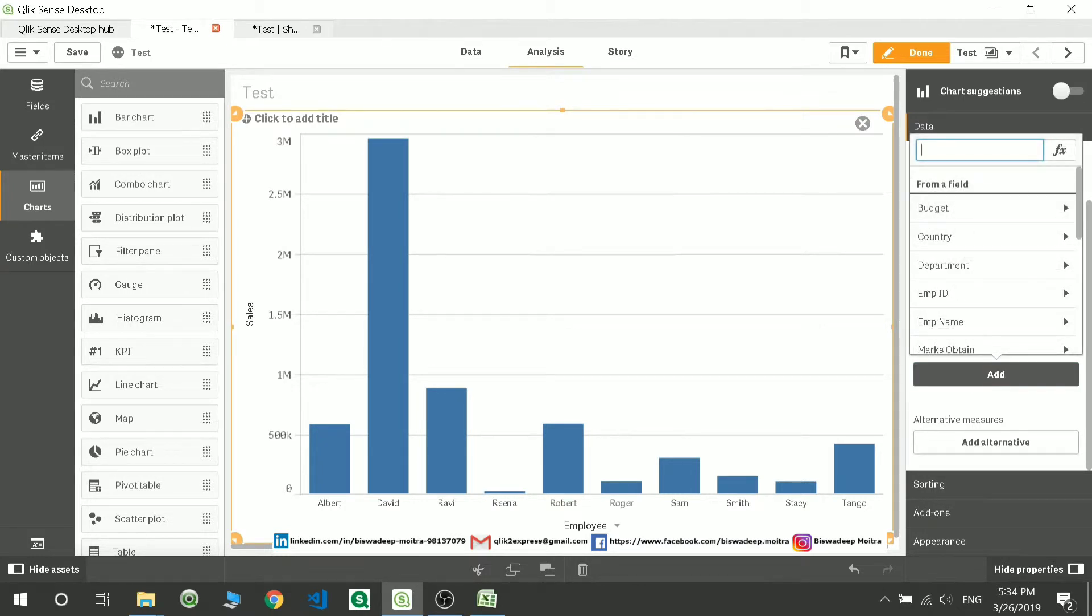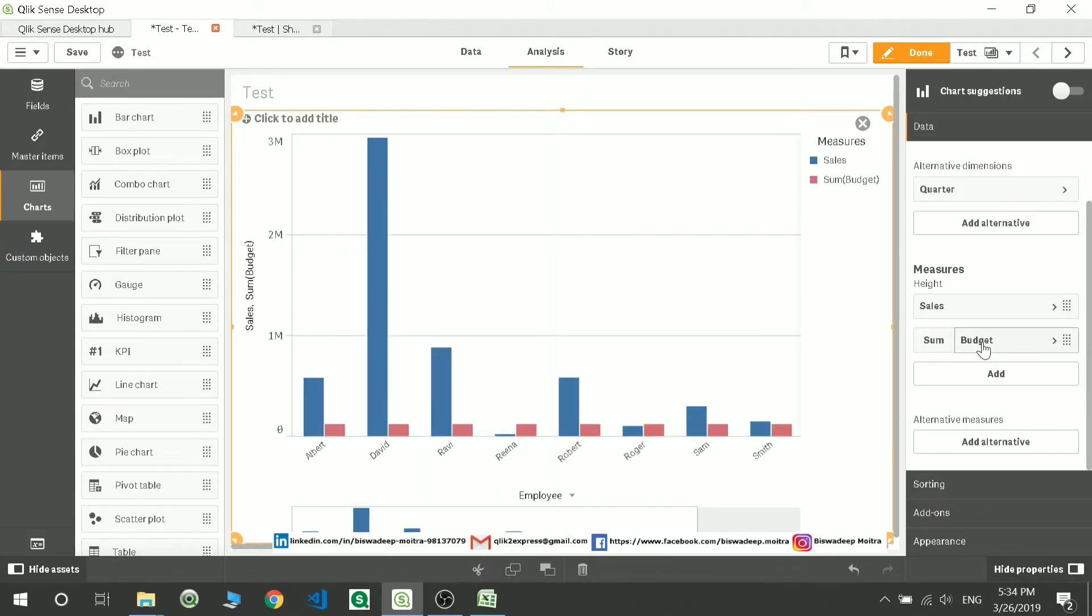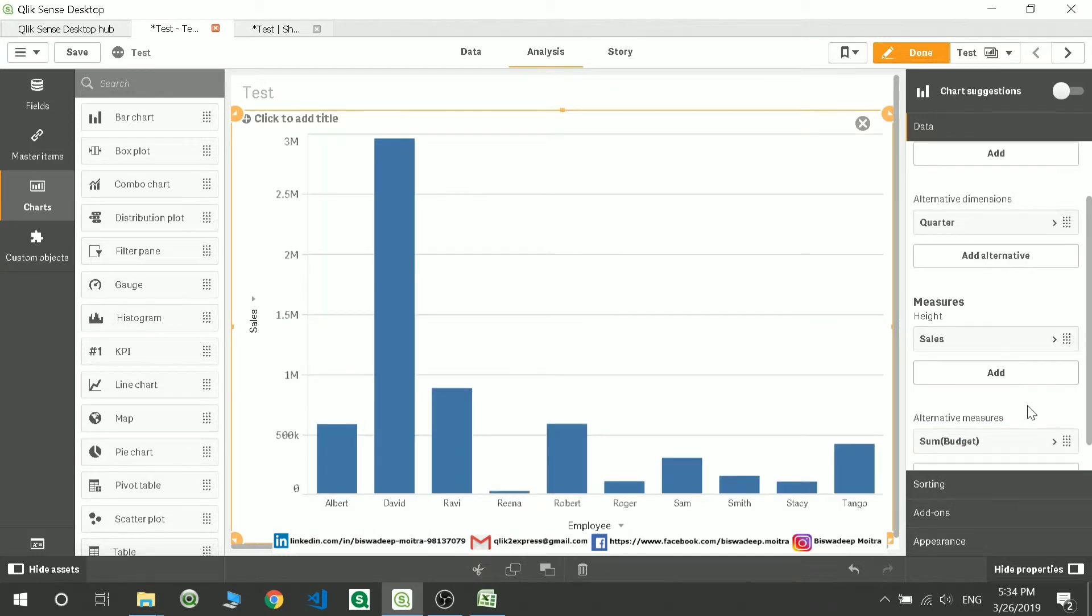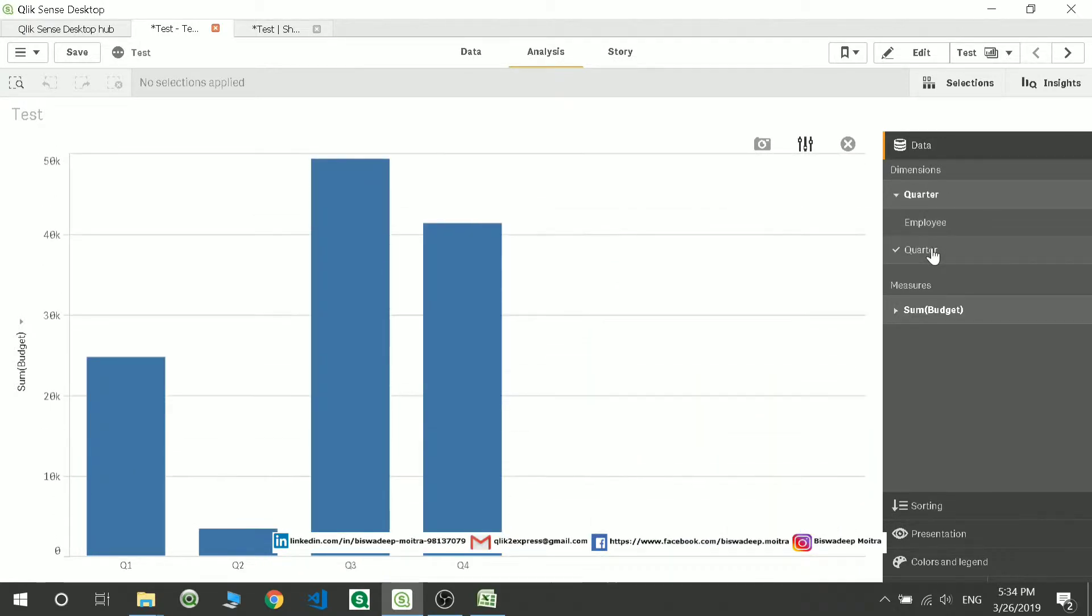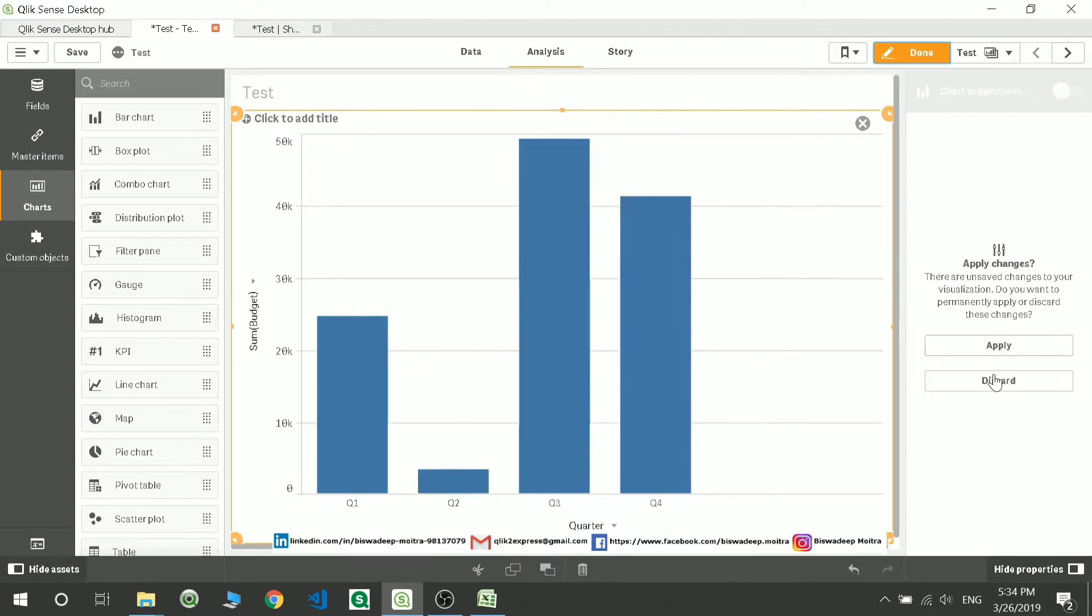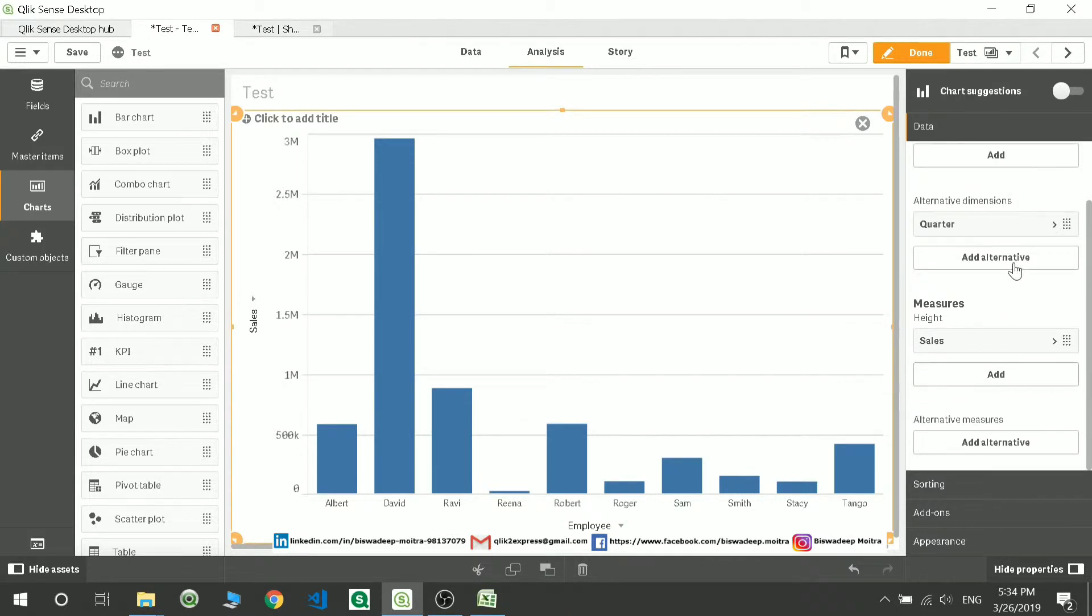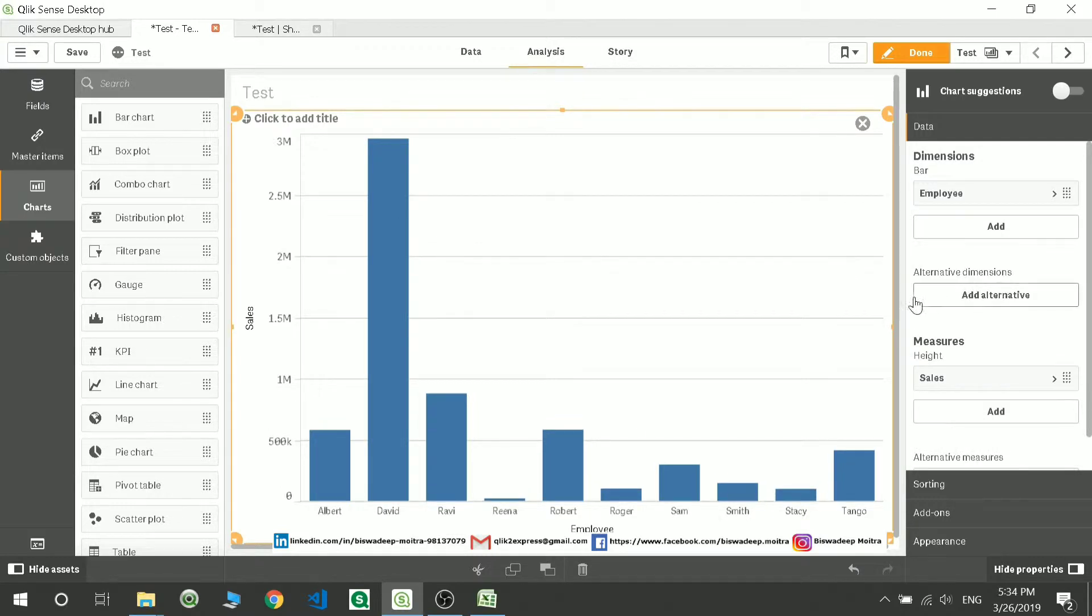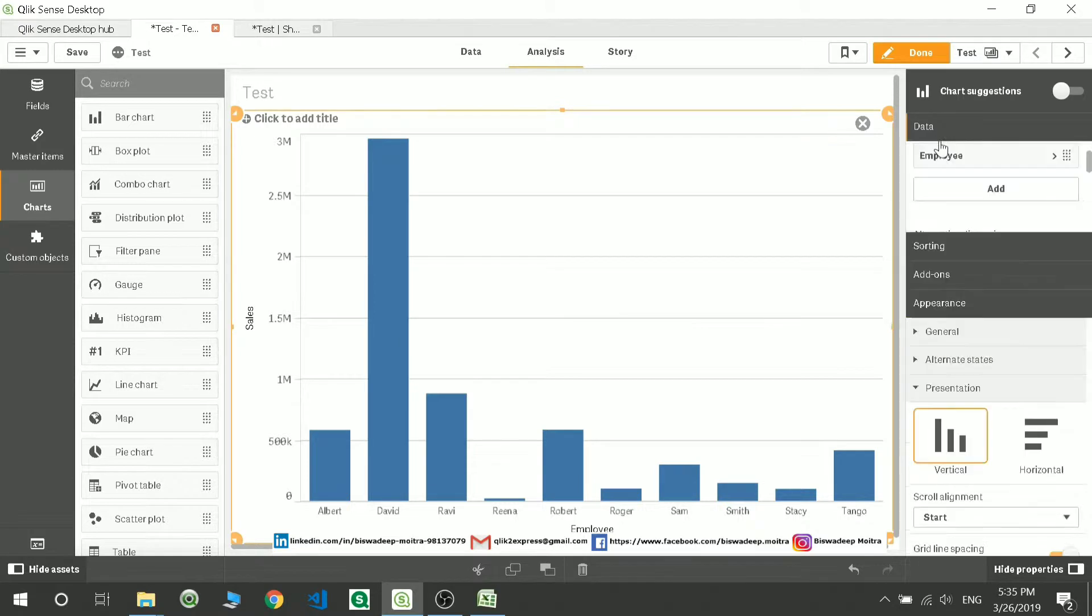Suppose you want to add a measure, suppose I want to add sum of budget. I can pull it in my alternative measure. A user can select the budget based on your quarter or any probable selection he can make, and based on that he can change the data. For now I don't need any alternative measure, I'm just removing this. You can add based on requirement.